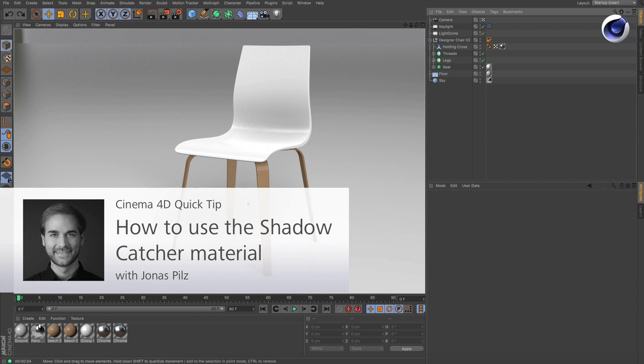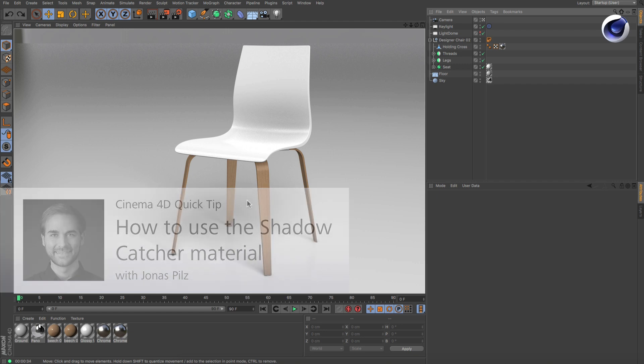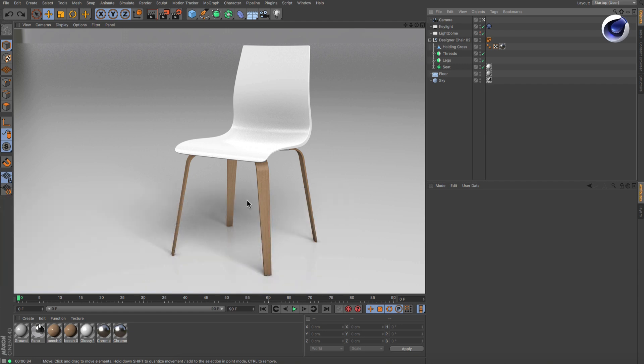Hello and welcome to the Cinema 4D Quick Tips. Sometimes you want to render an object on a transparent background, but you also want the rendering to include contact shadows on the ground.